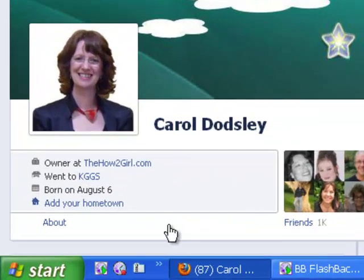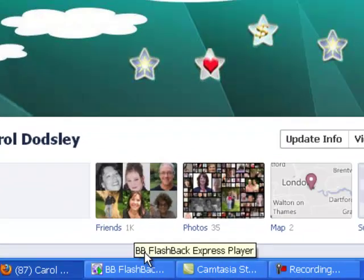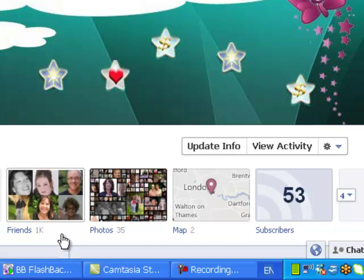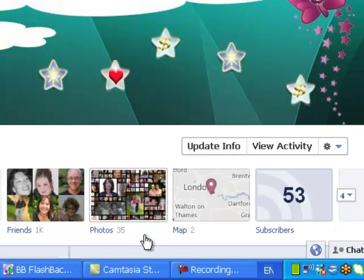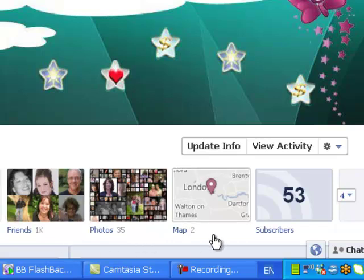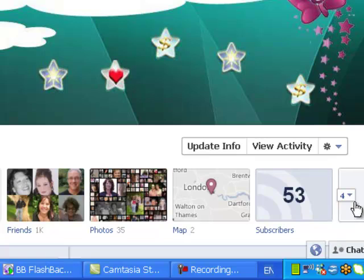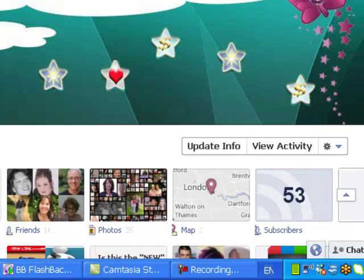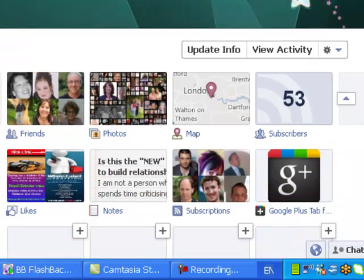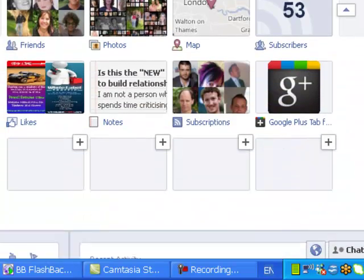You then have friends, photos, map, subscribers, and a little button. When you click on this button, it opens up the rest of the apps that you have installed. Notes are an app, so here's your notes.